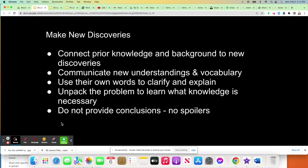The important thing in the explore section is that the students are guided to making new discoveries. The discoveries they make will connect to their background knowledge and prior knowledge of the subject. They're going to be able to communicate some new vocabulary, and you want to move them towards more formal vocabulary. If they have a reading assignment, make sure new vocabulary words are highlighted. You want them to use their own words to clarify and explain — at this point, you don't want to provide them with explanations. Let them unpack the problem for themselves to learn what knowledge they need.